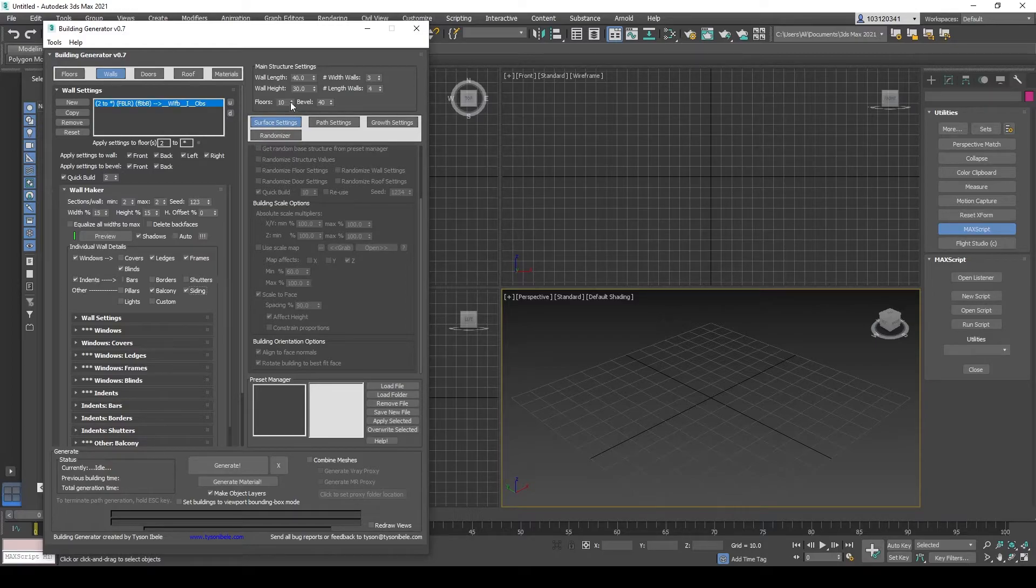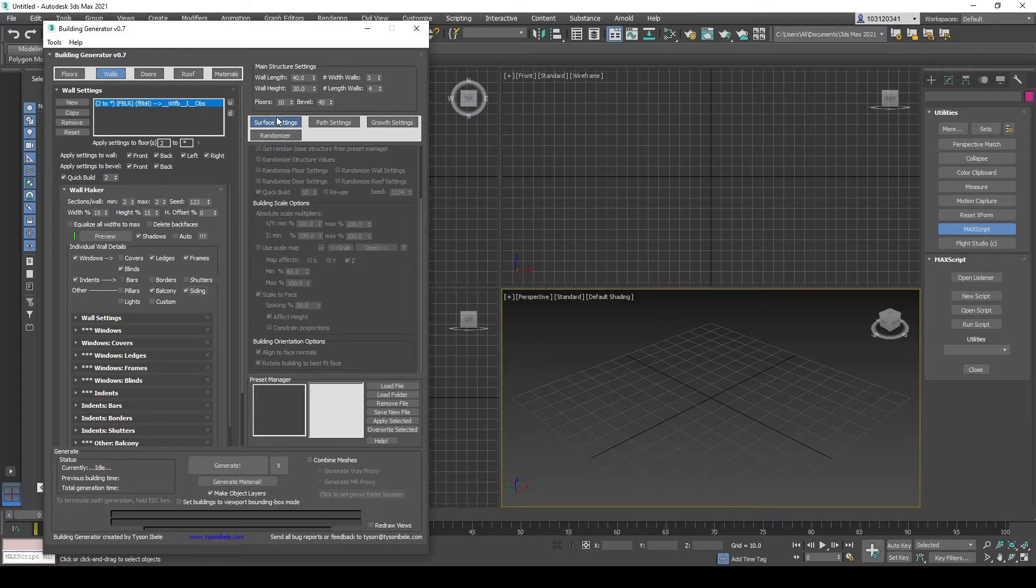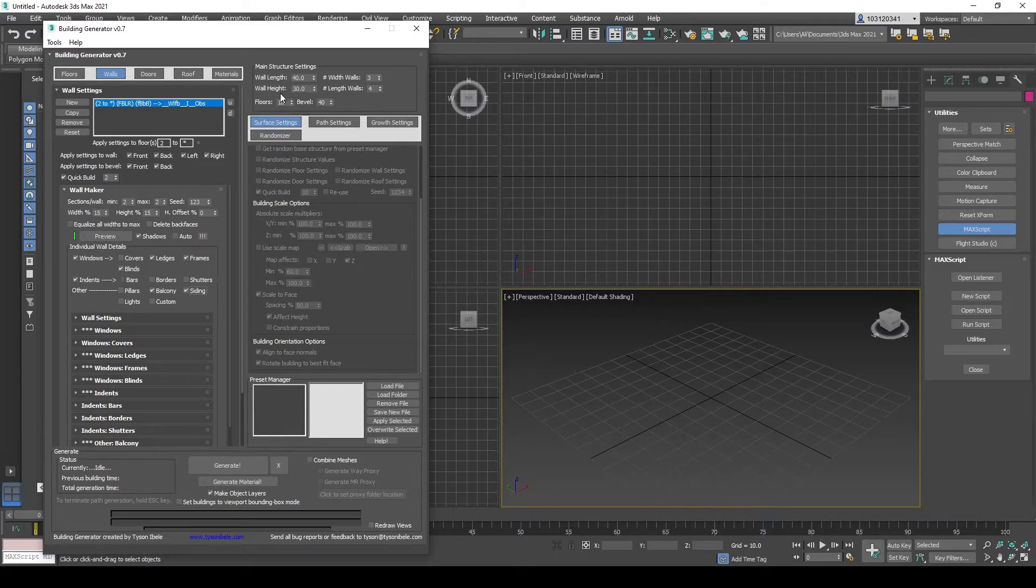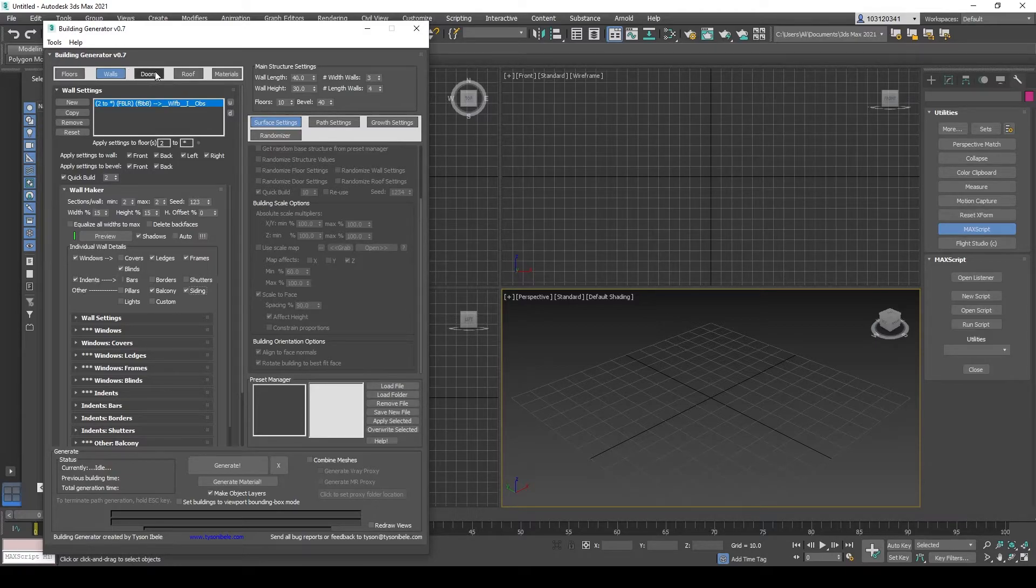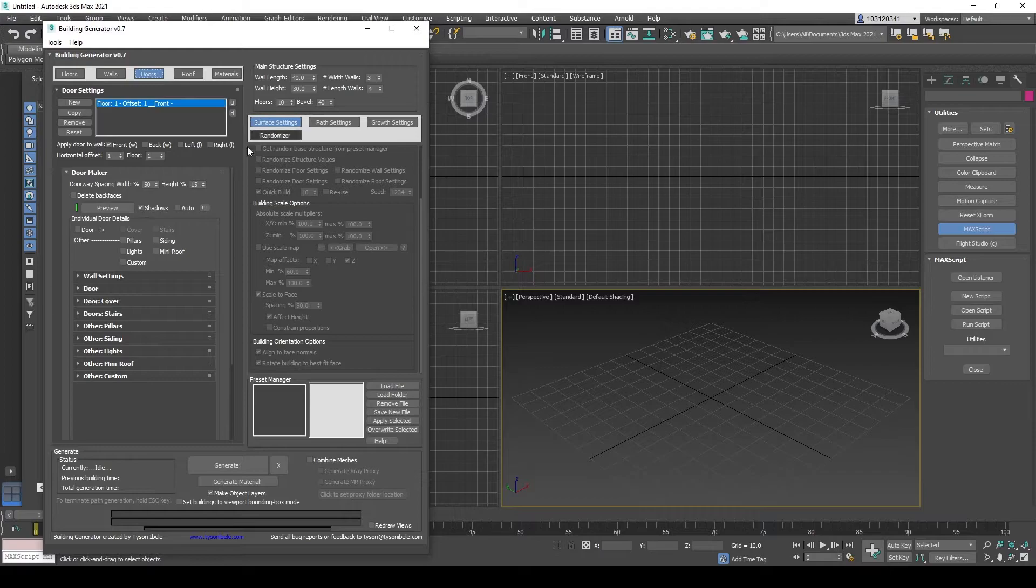The number of floors, wall length and heights are the same as you did in the floors. So same thing for when you head over to doors.